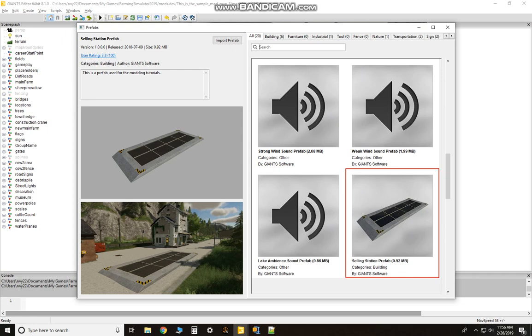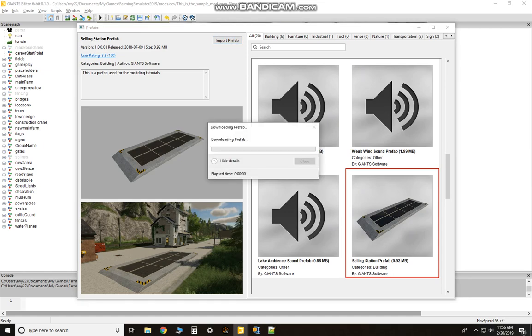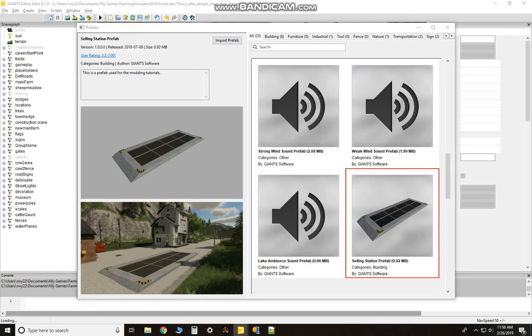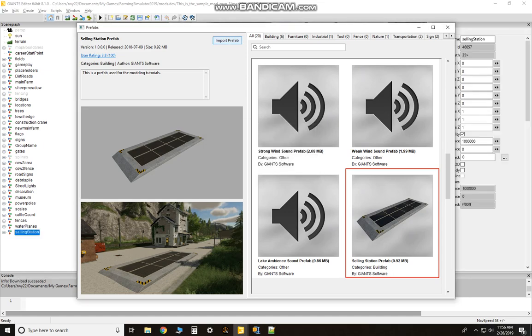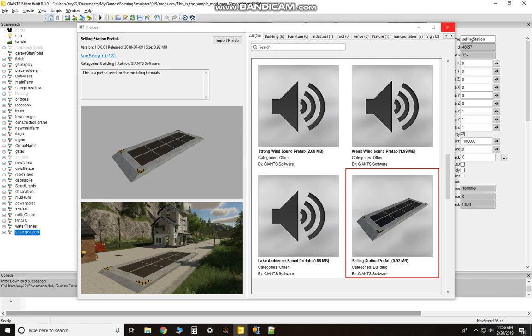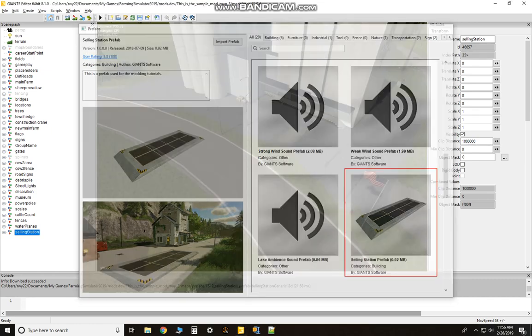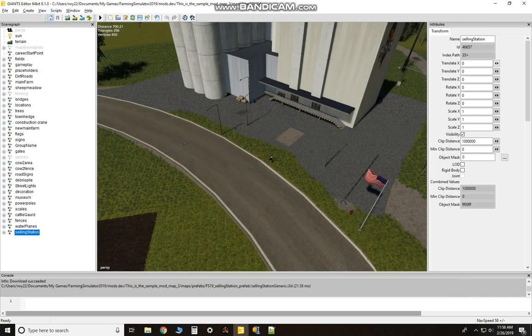Go up here to the top, hit Import Prefab. It'll import the prefab into the map. Now you'll see it over here on your scenograph. Close out this window, you don't need that anymore. Make sure that's still highlighted.